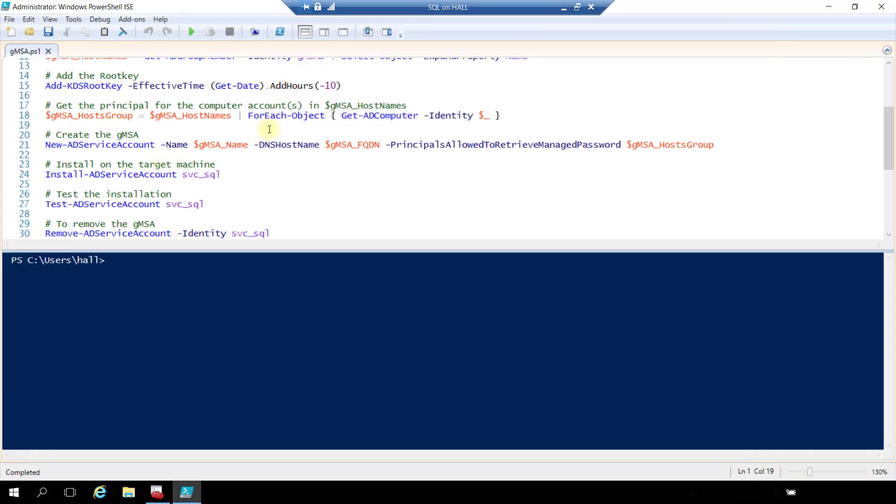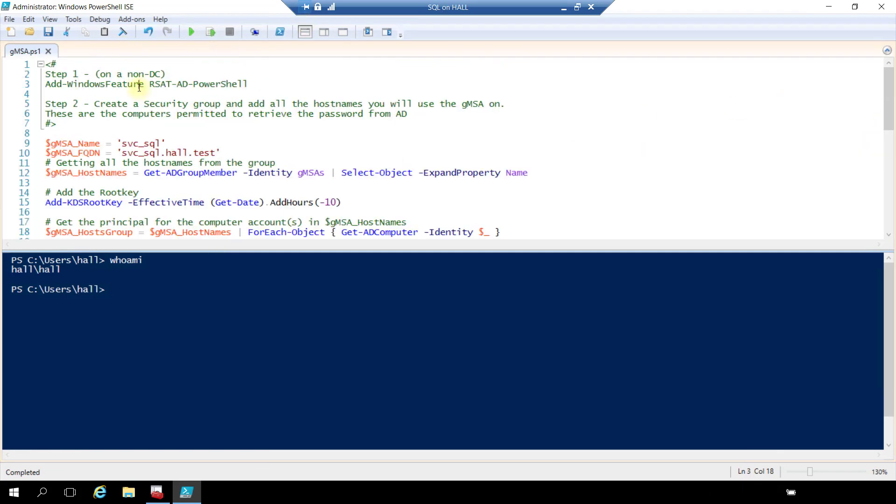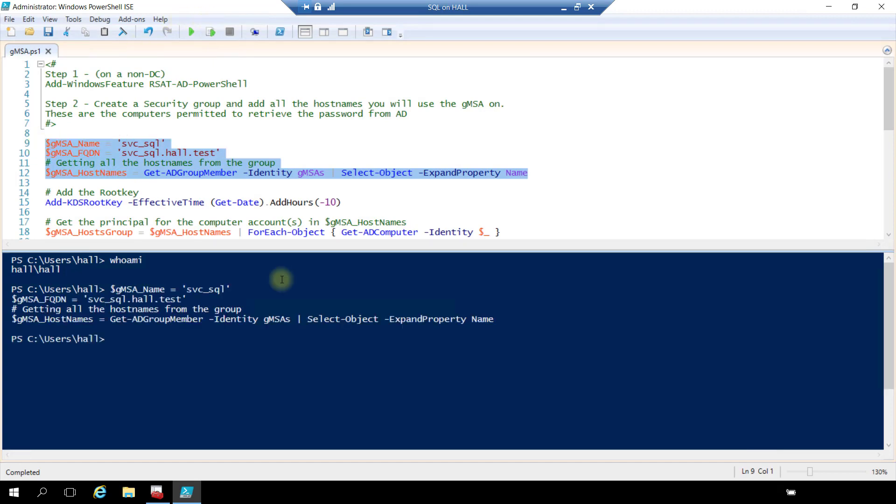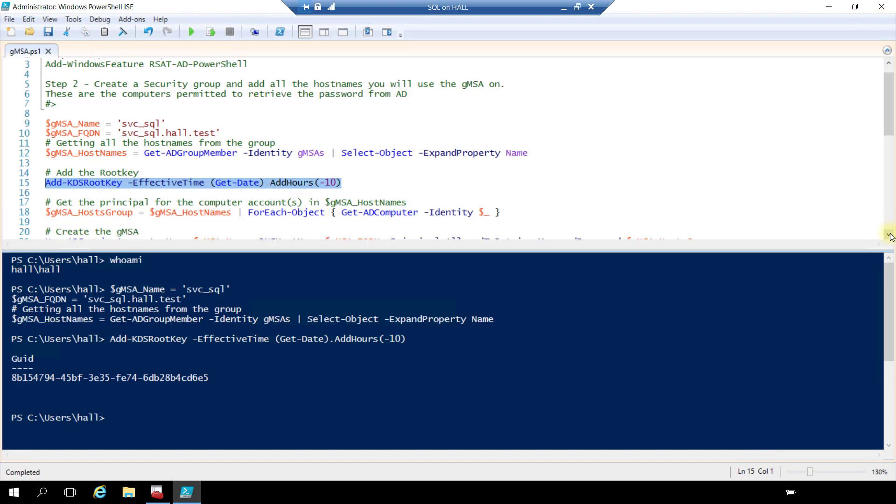All right, so I'm on my SQL machine. I'm logged in as an admin. Hall is my enterprise admin. So I have already done step one. So let's run this to set our variables. Good to go. Let's add our root key. Good to go there.